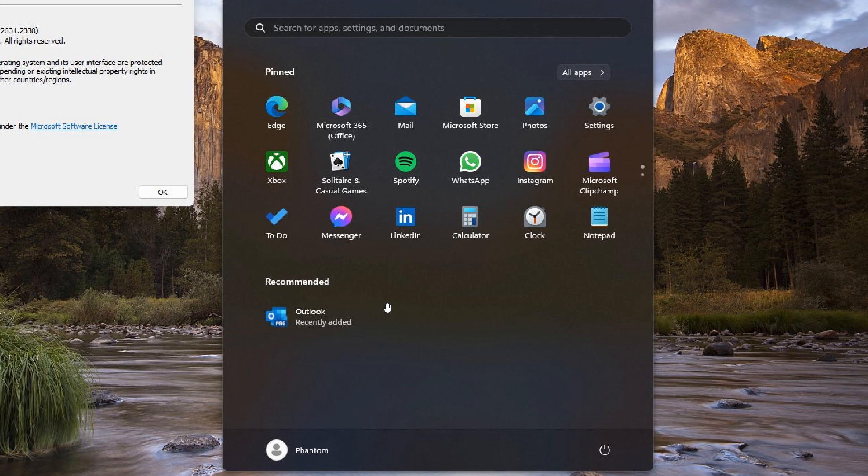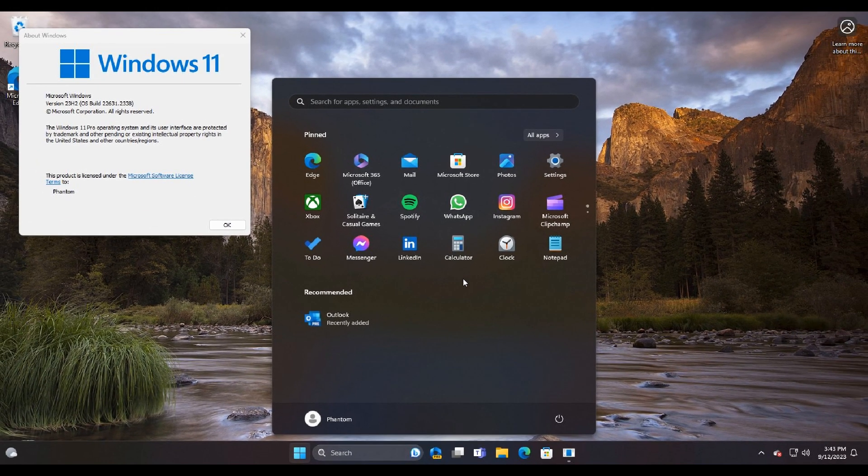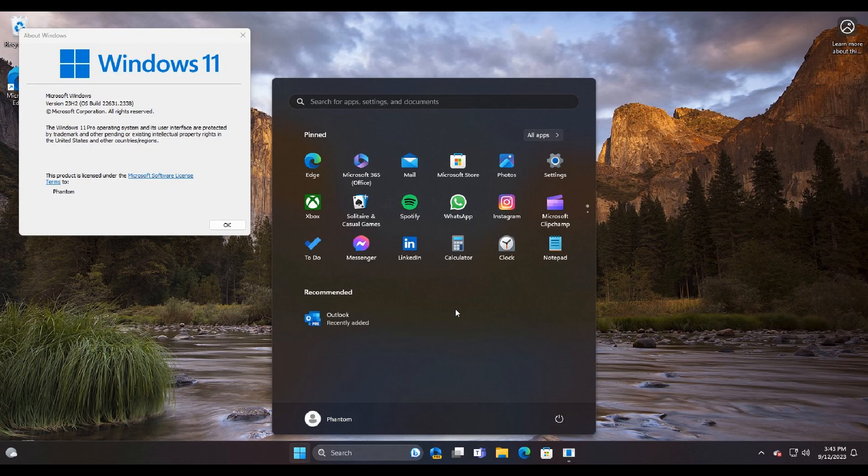But nonetheless, just keeping you posted and in the loop. All things are looking in that direction. As mentioned, the new Outlook for Windows could be starting to be installed by default with the rollout of 23H2 that's going to be rolling out shortly. So thanks for watching and I'll see you in the next one.